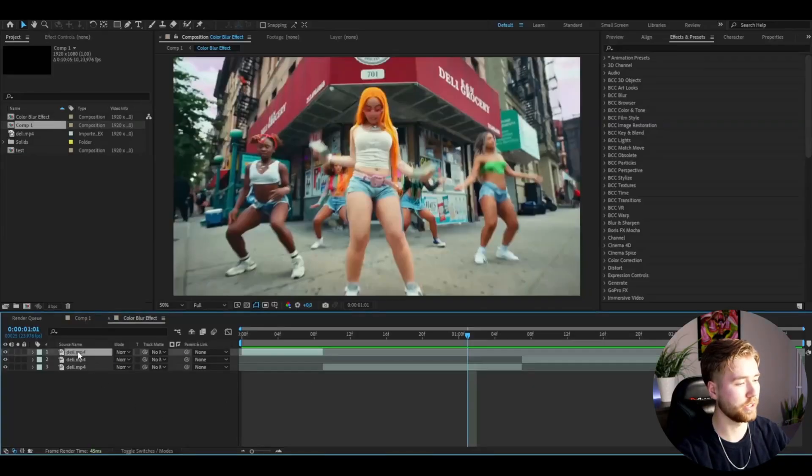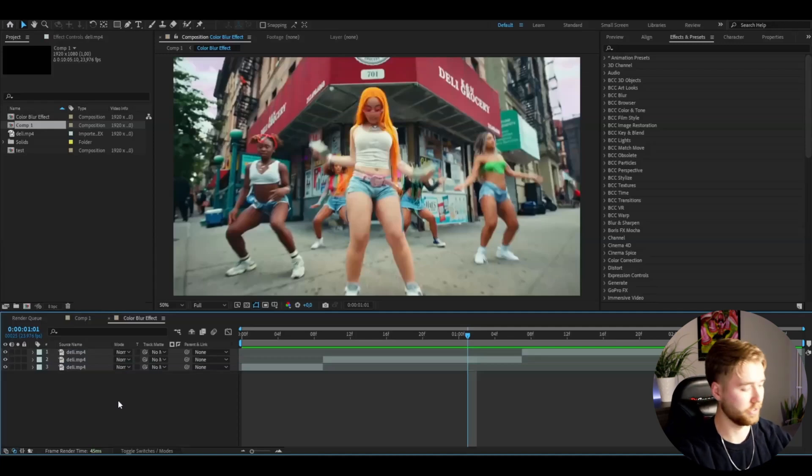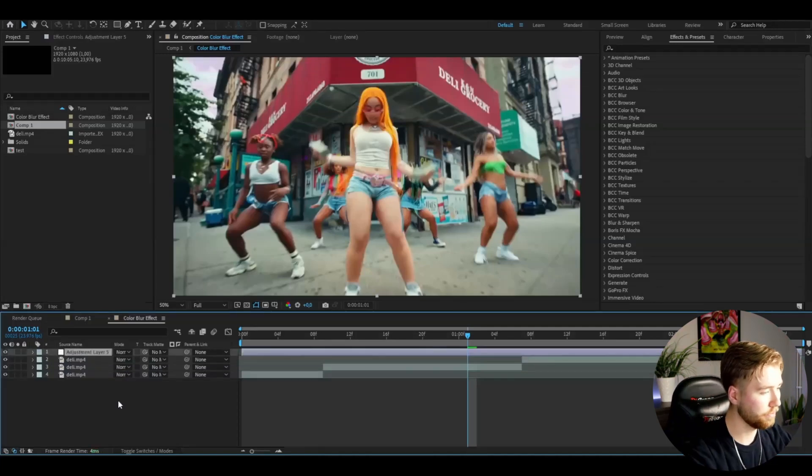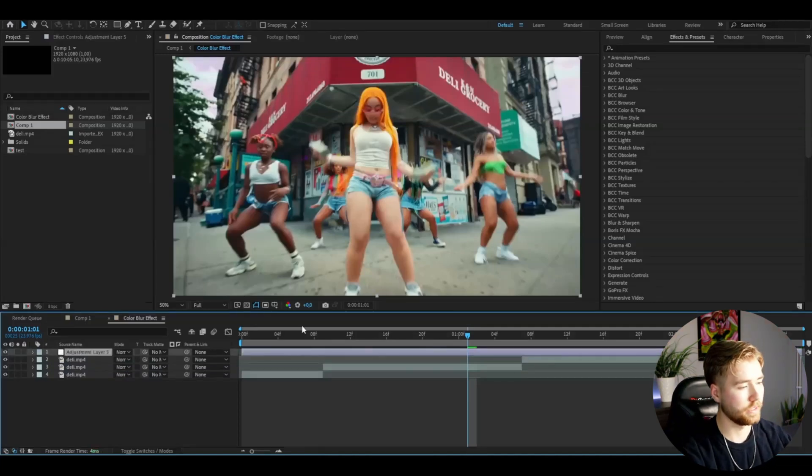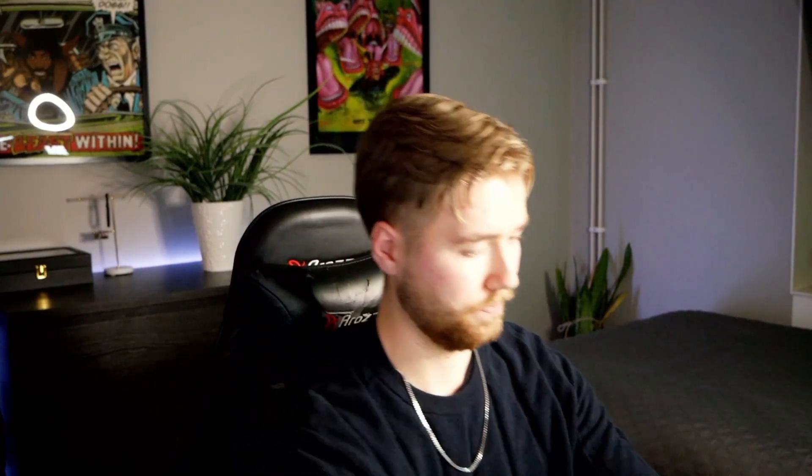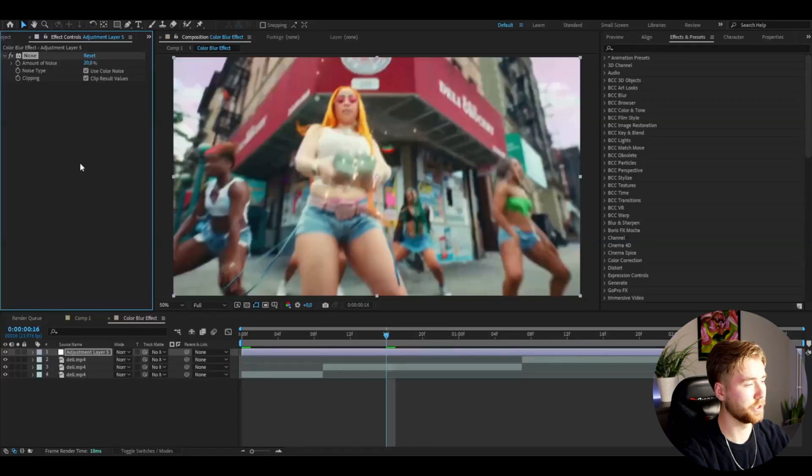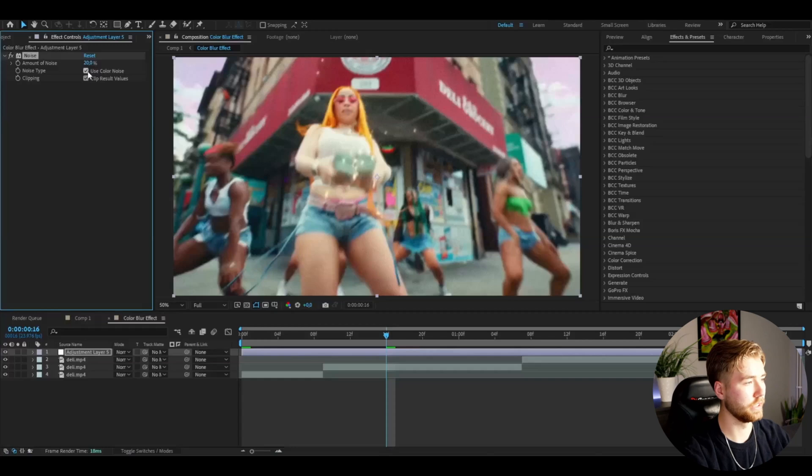Press Control Alt Y so you get the adjustment layer here. We're going to start by adding a noise to this. I'm going to drag up the amount of noise to 20 percent and be sure to use the color noise as well.